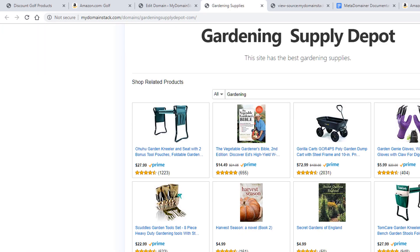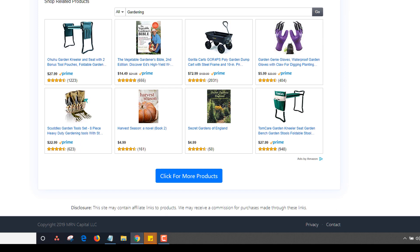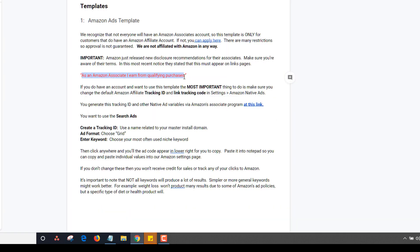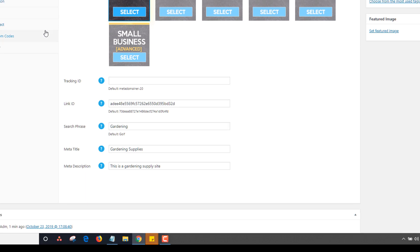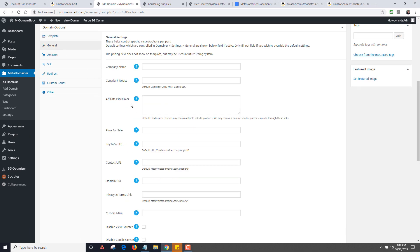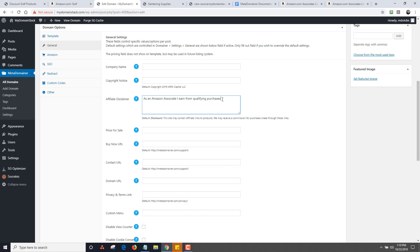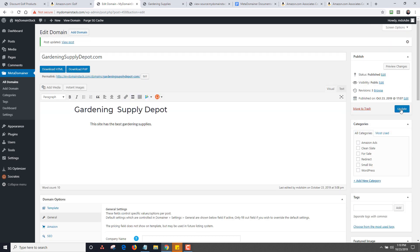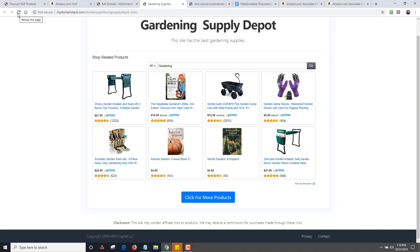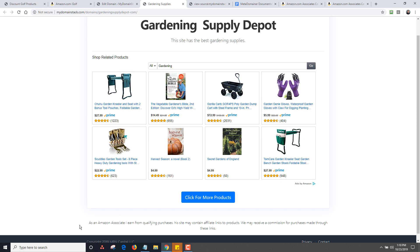Now, we talked about the disclaimer — this is the disclosure, and there are new disclosure terms per Amazon's updated requirements. This is something you need to include, and I'll be adding this to the default install as well. I'm going to go back to Edit Domain, scroll down to General, and you'll see the affiliate disclaimer field. I'll copy the required text and paste it in there, then click update and reload. You can see my disclosure statement has now changed.